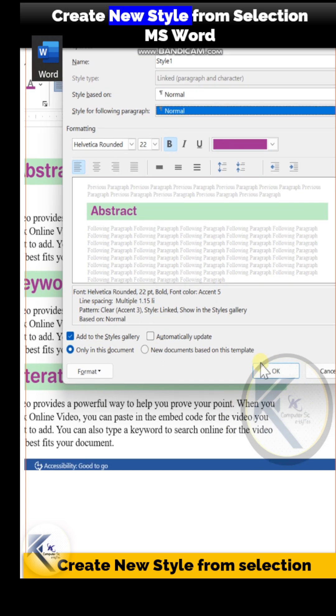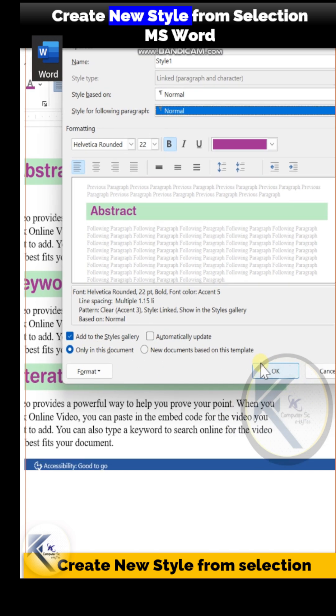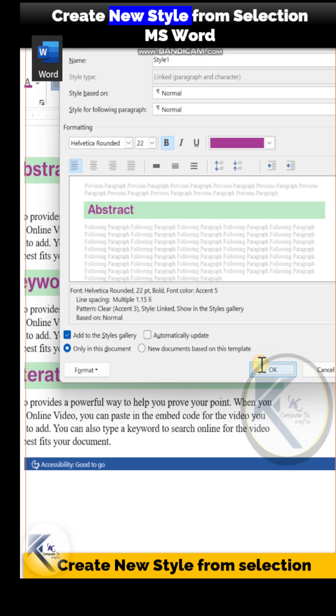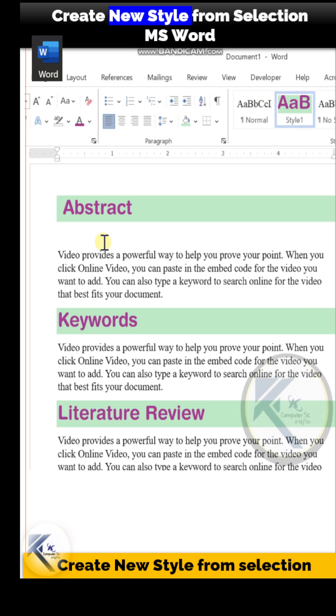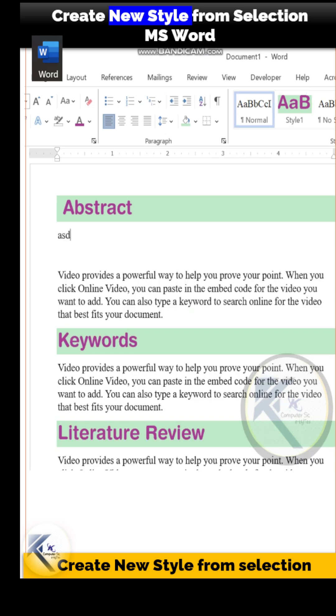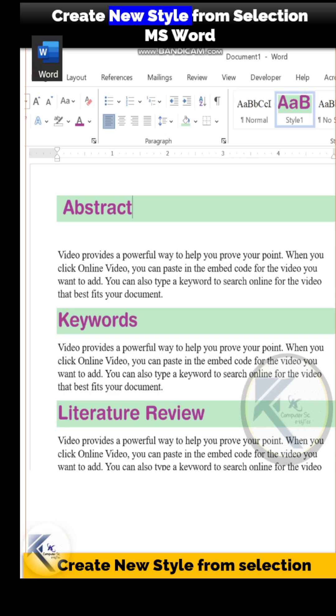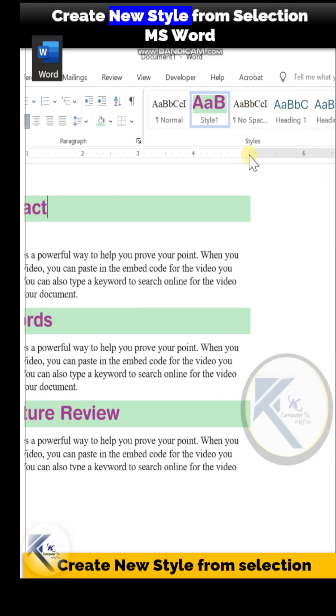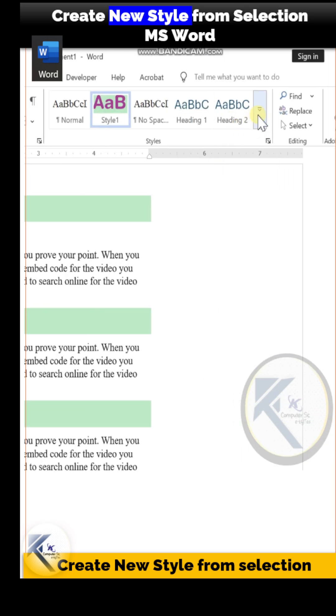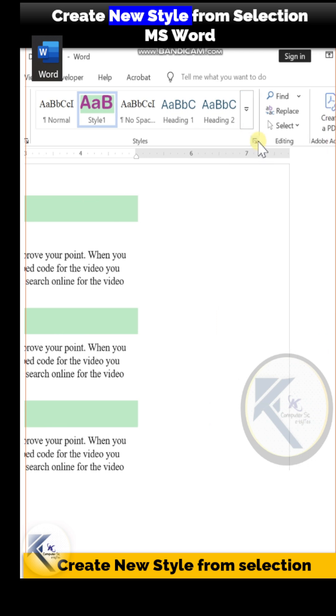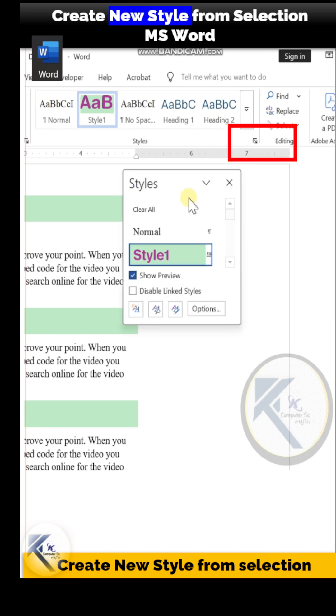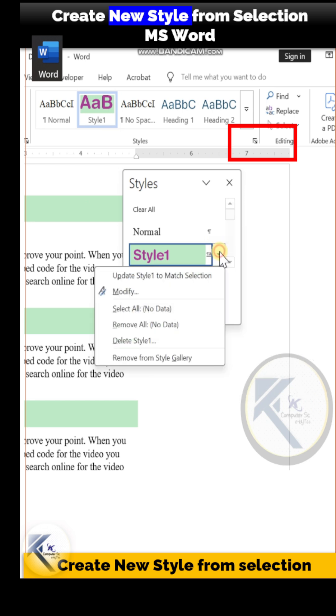Moreover, the style definition will get saved only in this document. How to delete a style definition? Click on this particular button in the style panel, and from this dialog box, just right-click in front of Style 1.